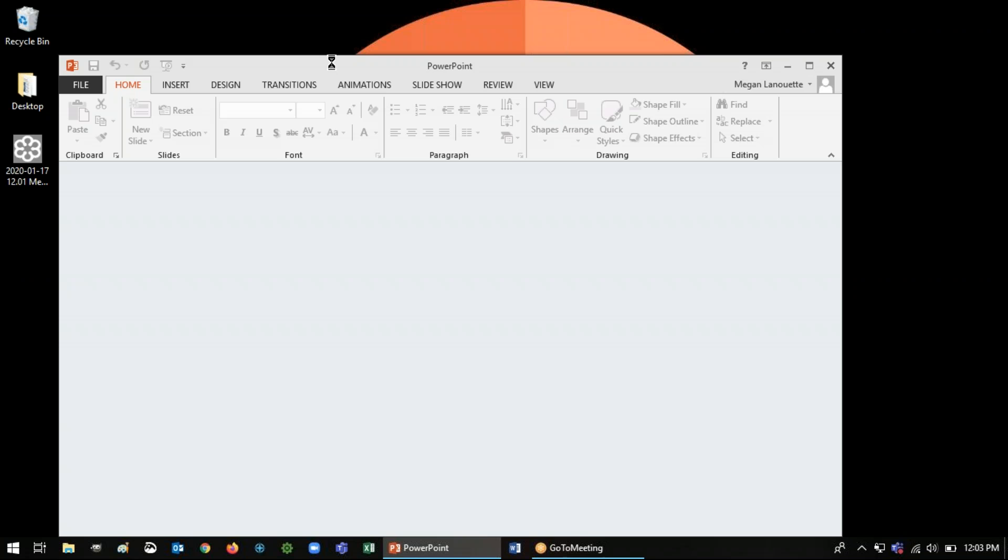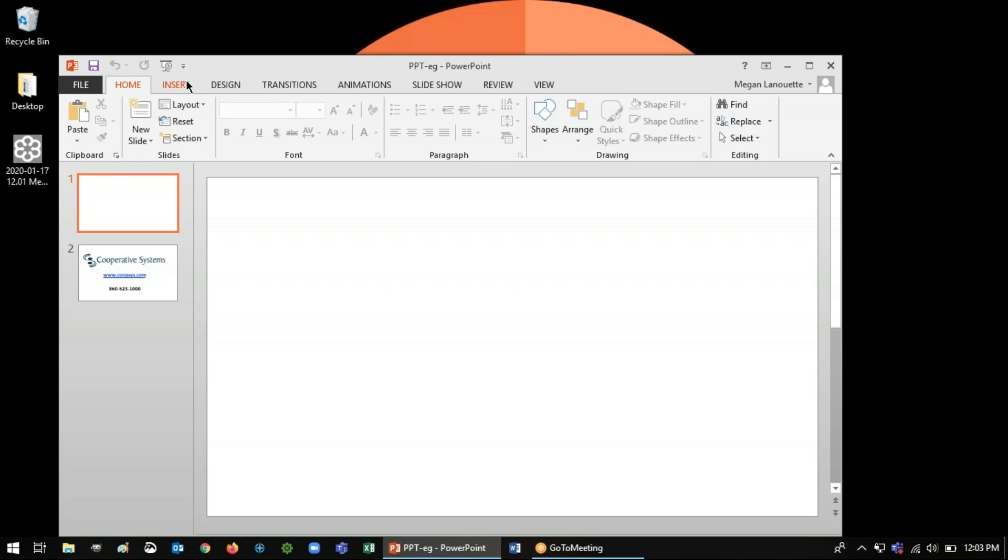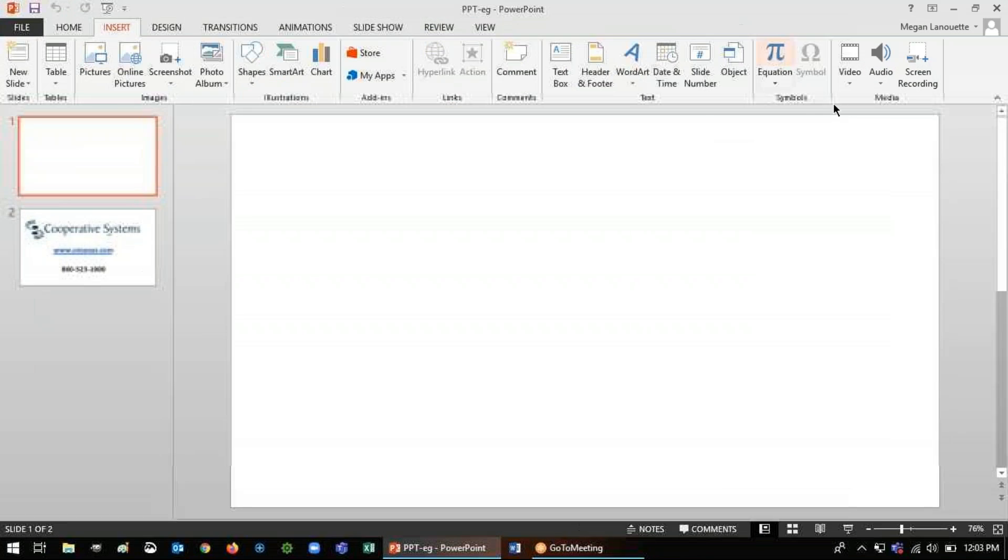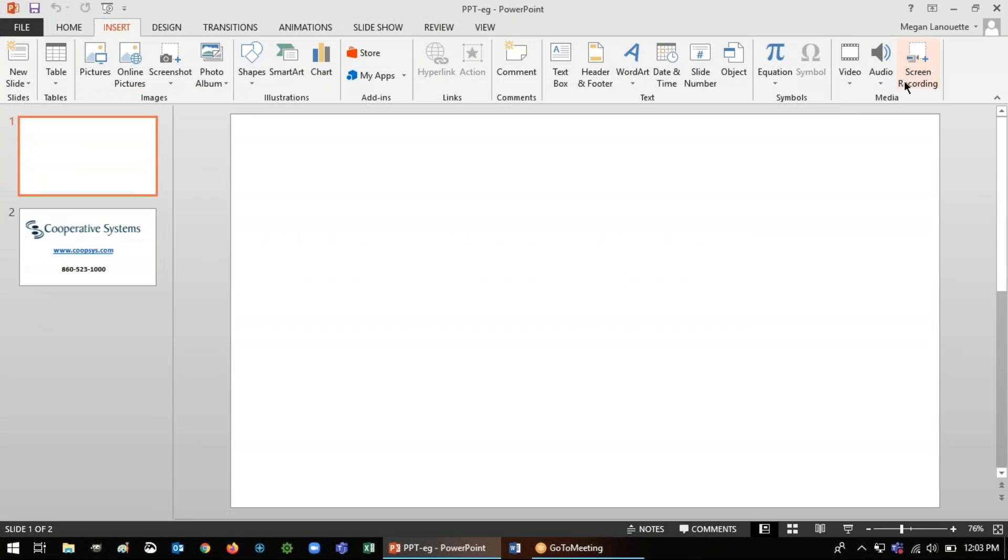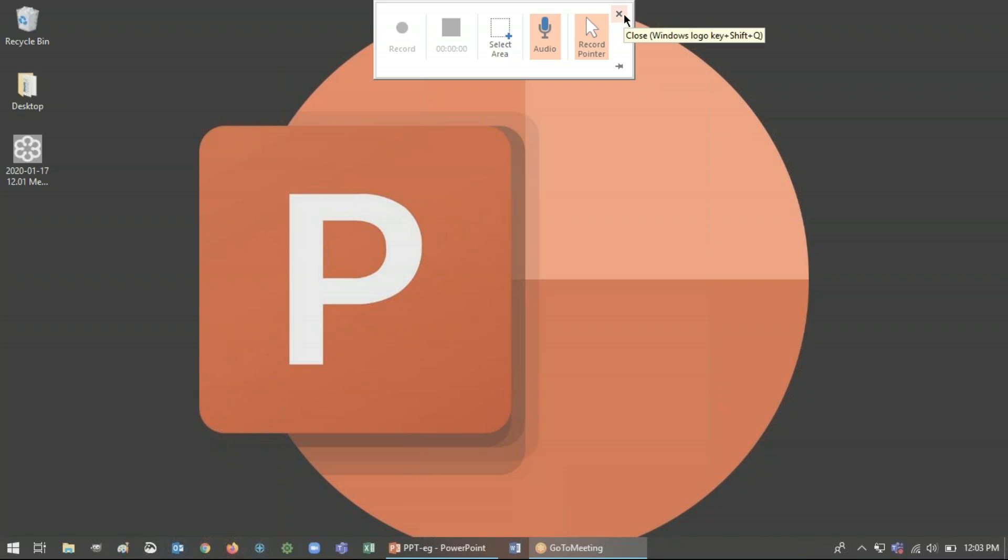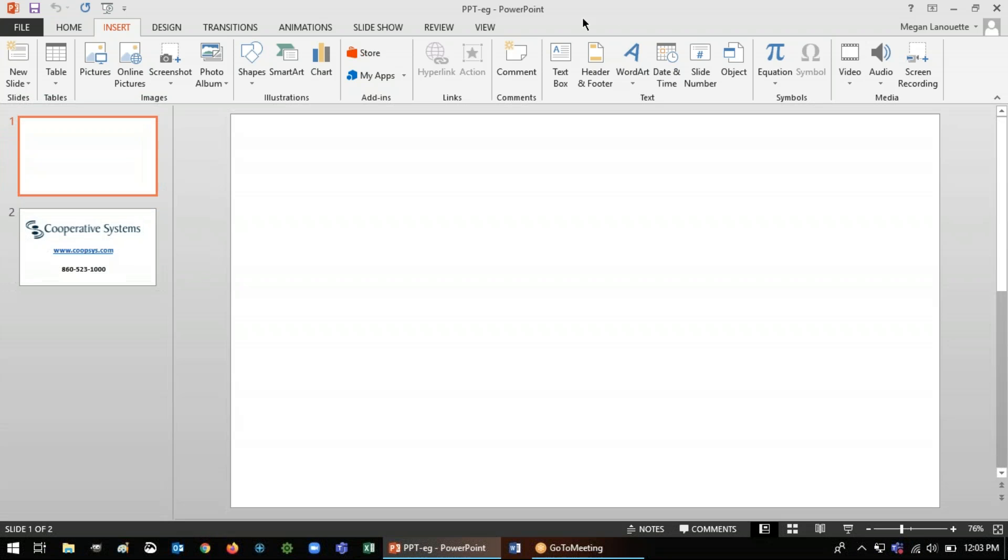So once you're in a presentation you'll likely be on the home tab and you'll see insert as a second tab so you'll want to click on that and way over on the side here once your toolbar is collapsed you'll see screen recording. You'll want to click that and when you do that the control dock opens and at any time if you want to get out of the screen recording and go back to your slide deck you can always do that just by pressing the X.